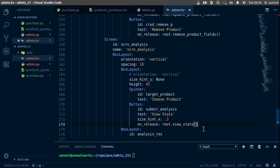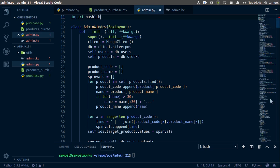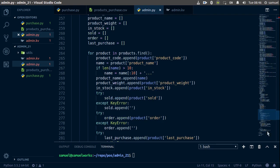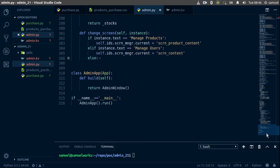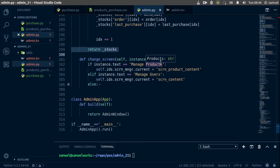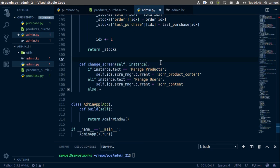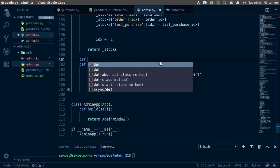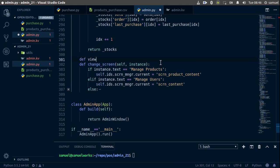We need to create this function, so we'll go back to our admin.py file, go to the very bottom, and define view_stats.